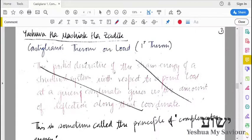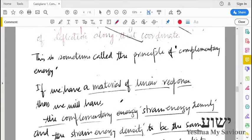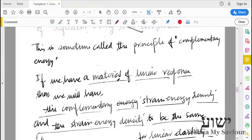Good day. Next, we look at Castigliano's theorem on loads, also called Castigliano's first theorem. This is also called the principle of complementary energy. We will see in this definition that it is derived on the basis of complementary energy.